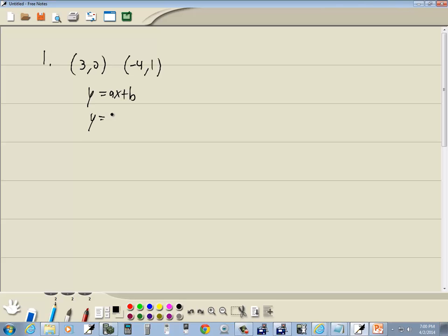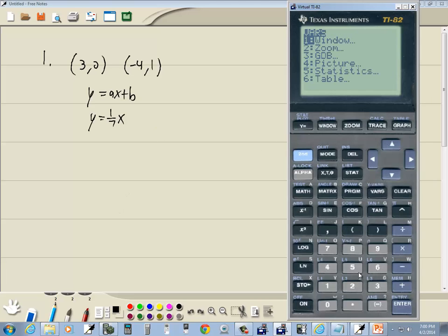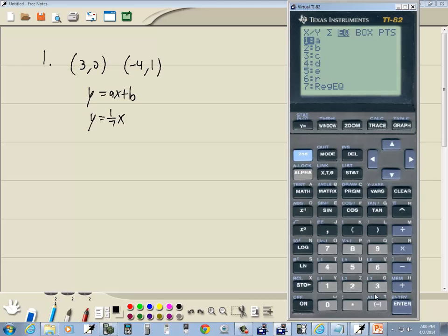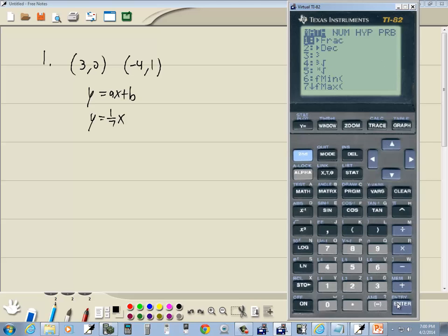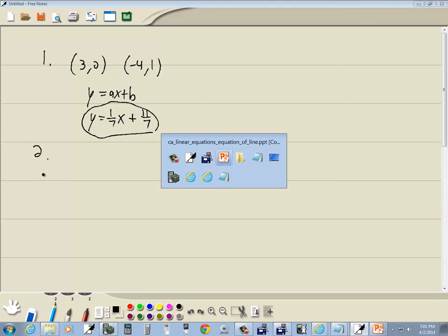So we've got y = 1/7 x. Now let's find B. Press VARS, choose 5 for Statistics, right-arrow to Equation, and do 2 for B, then MATH, ENTER, ENTER. That gives us 11/7. So our answer is y = 1/7 x + 11/7.